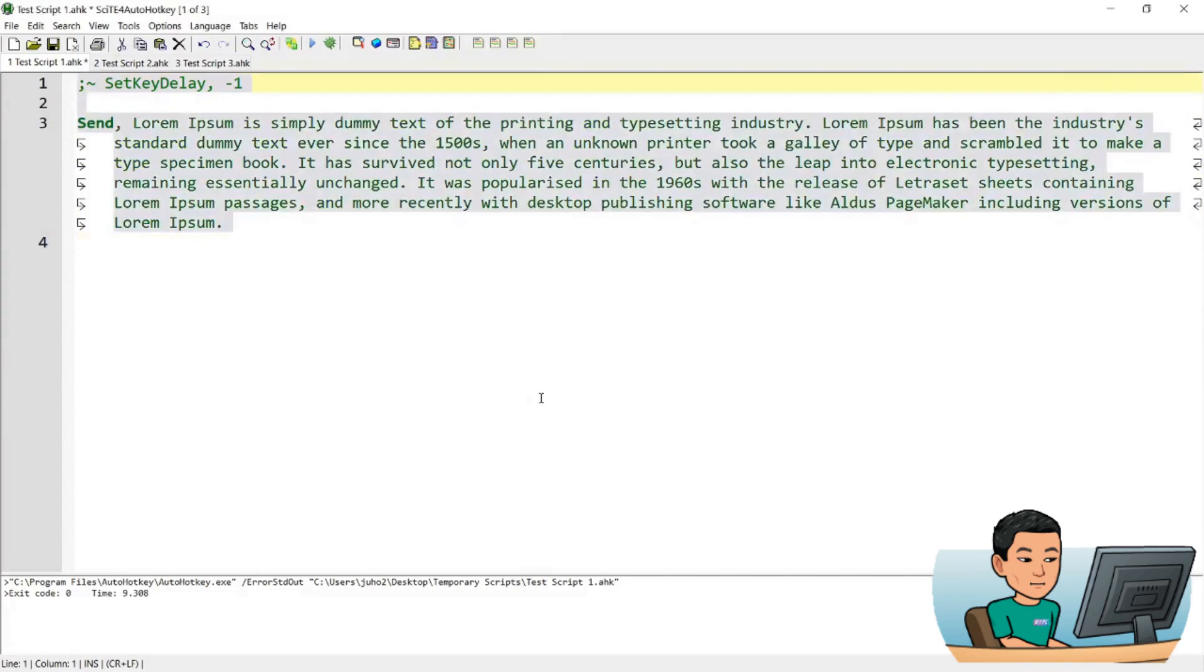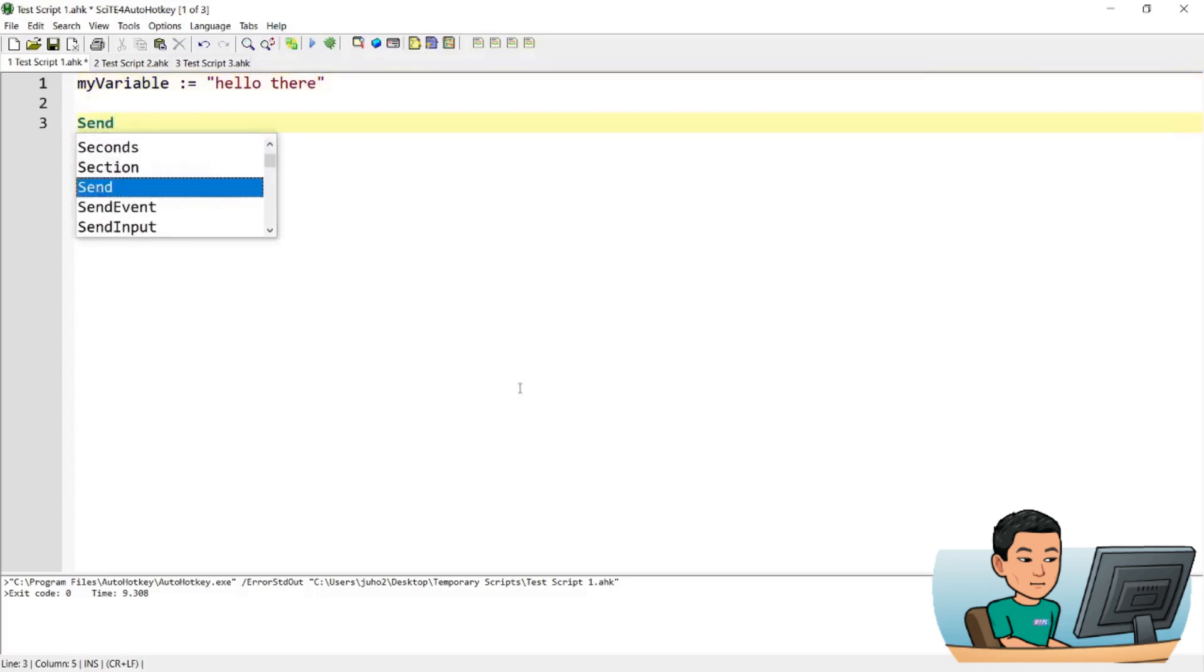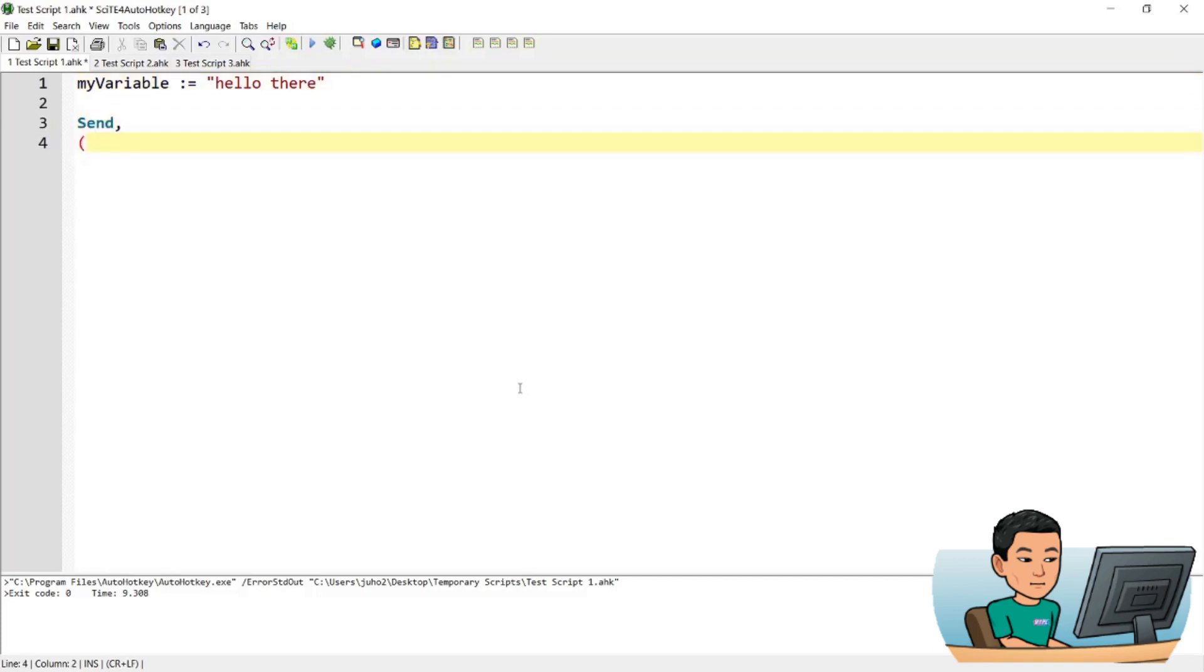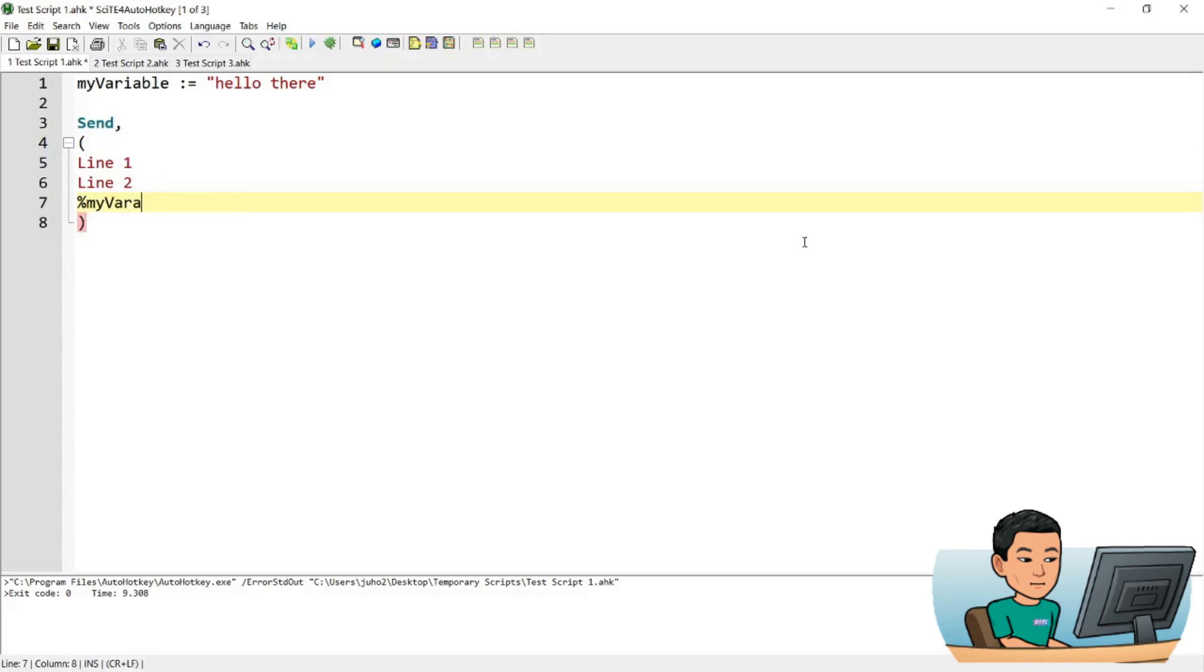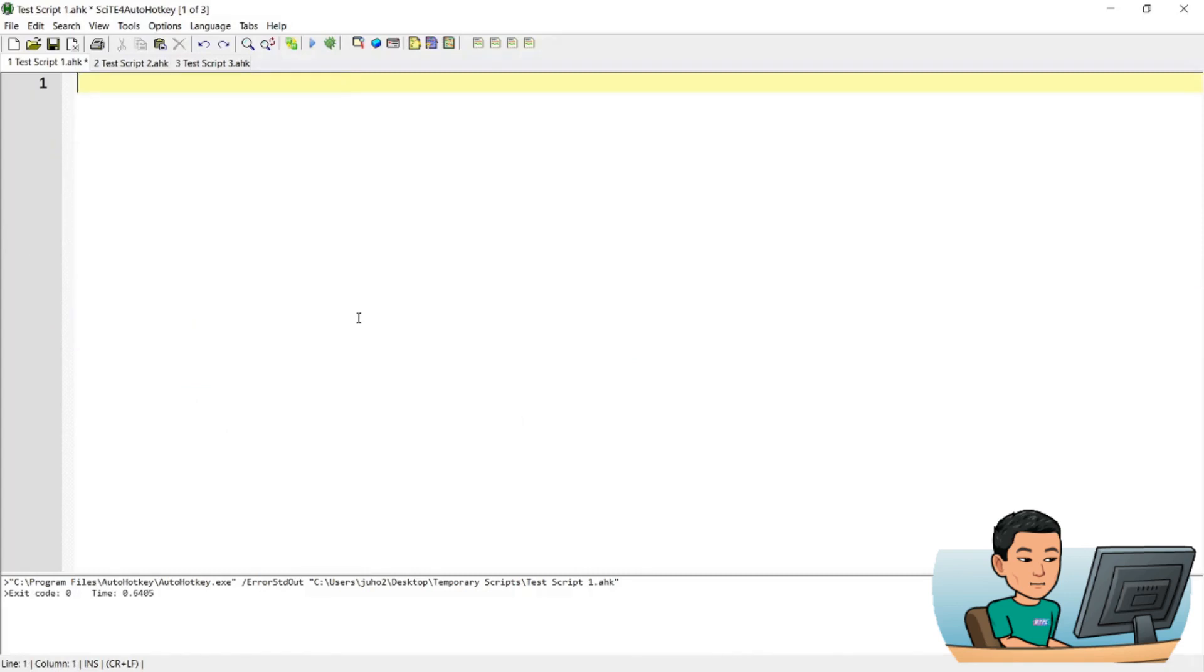And if you want to send keys in multiple lines, and I'm going to use a variable as well within those multiple lines, you can go send and comma, go down a line and then open and close parenthesis. And what you do is just type out your lines. And if you want to use the variable, you wrap the variable in percentage signs. And if I save this and run it, then I'll get the string reproduced.